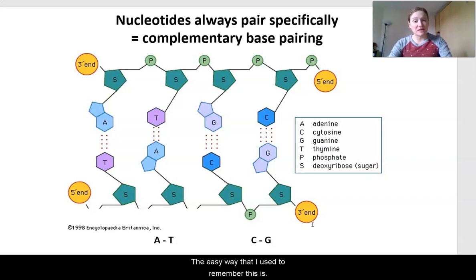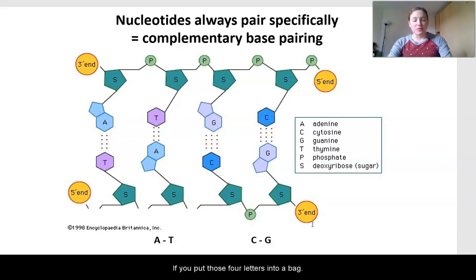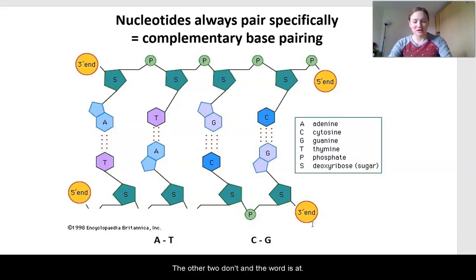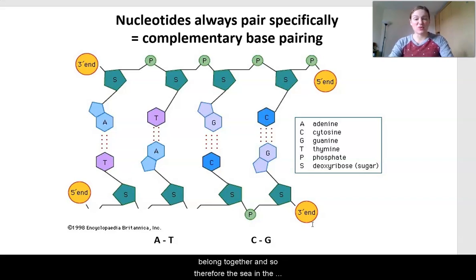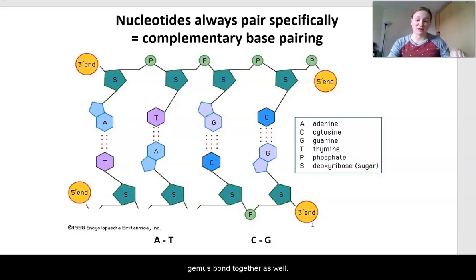An easy way to remember complementary base pairing: if you put those four letters — A, T, C, G — into a bag, two of them make a word. The word is AT. A and T make a word, so they bond together, and therefore C and G must bond together as well.